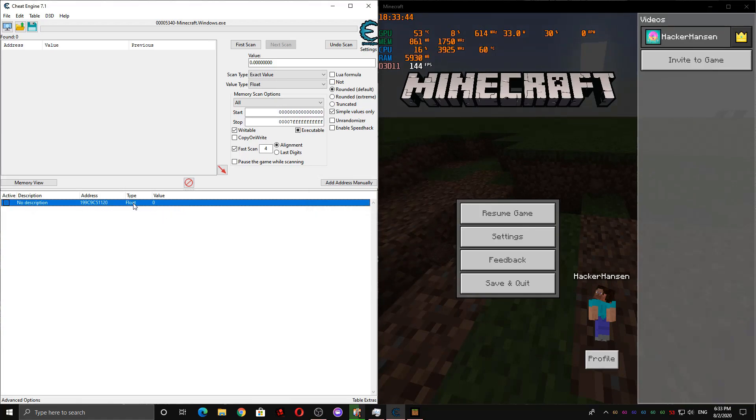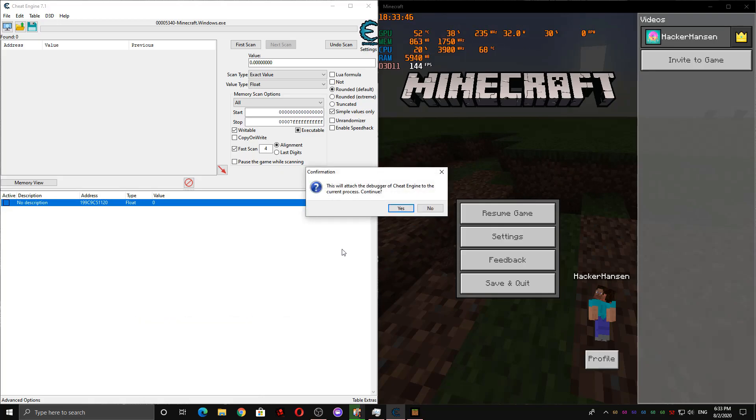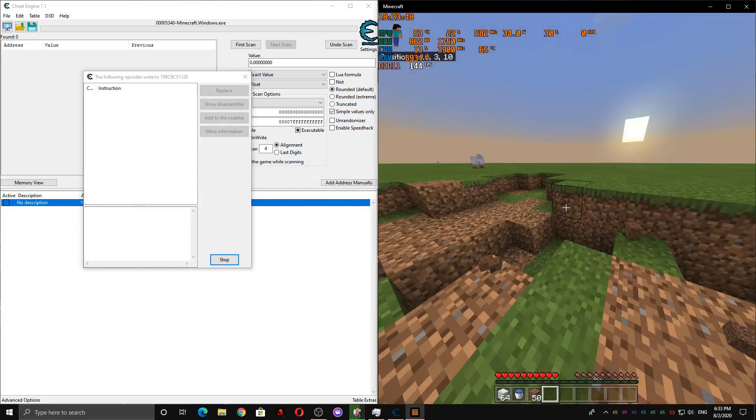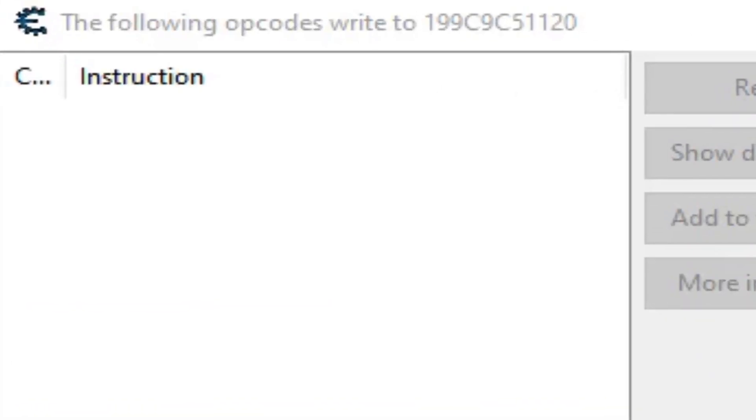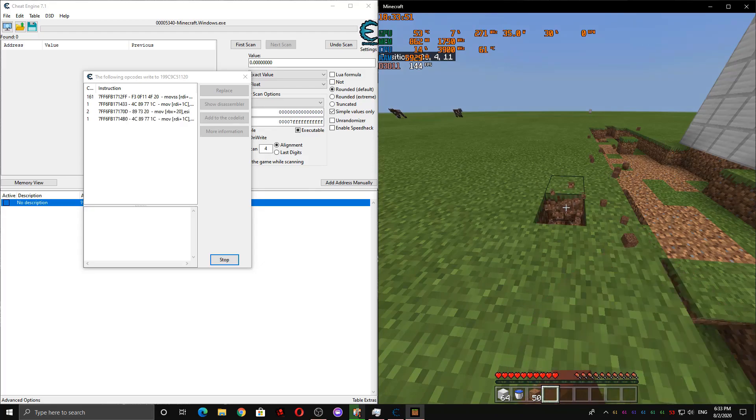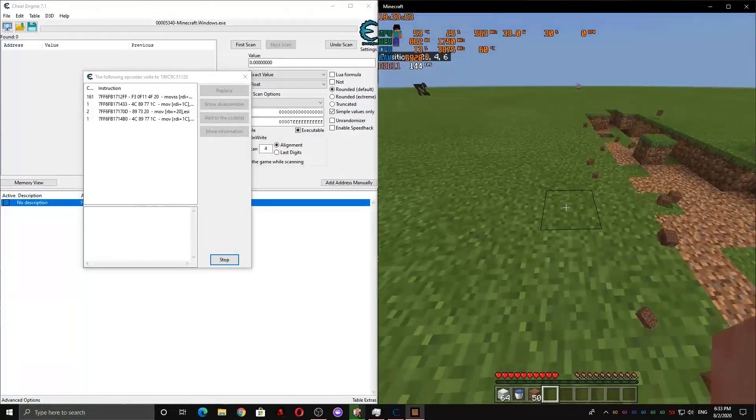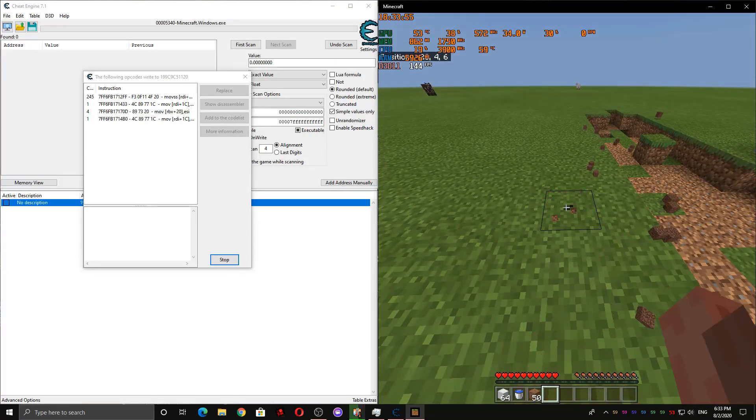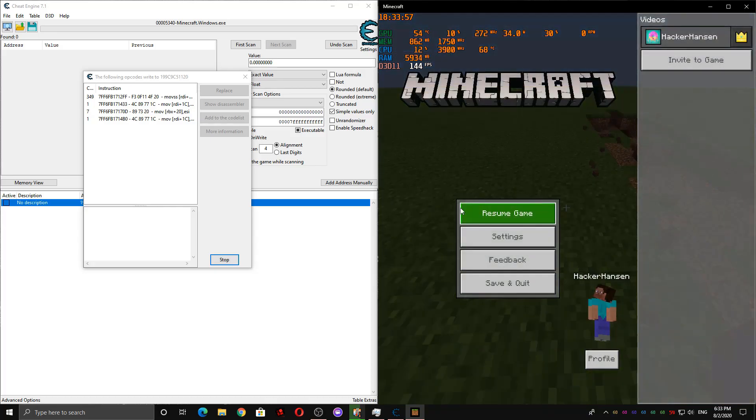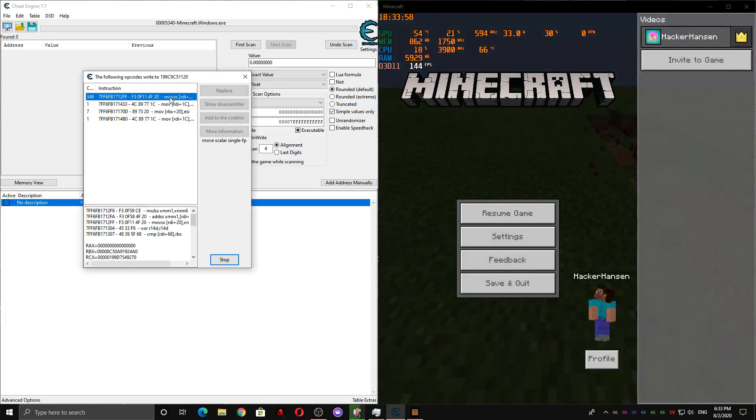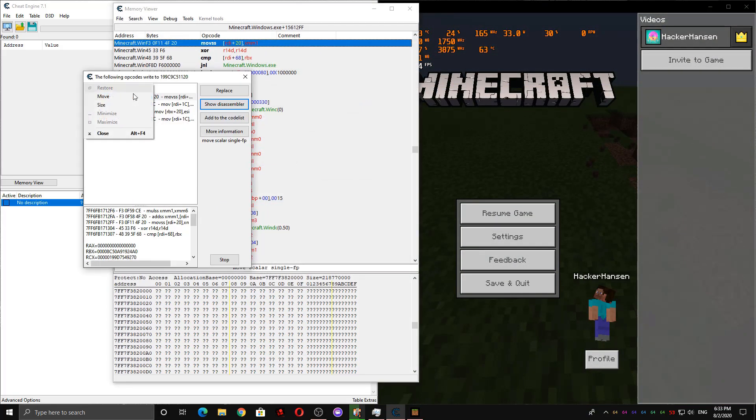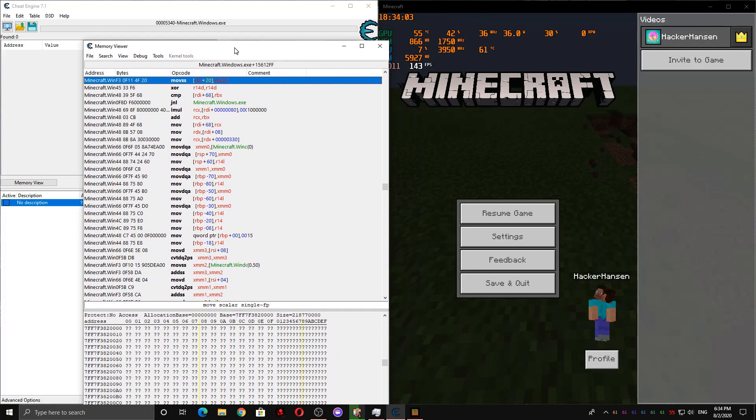So now I'm going to right-click it and then see what writes to this address. And then now you'll see when I start mining something, a new process pops up. And it constantly works while I'm still mining something. So I'm going to click on it and then show the disassembler. And then stop and close. We don't flag ourselves out.